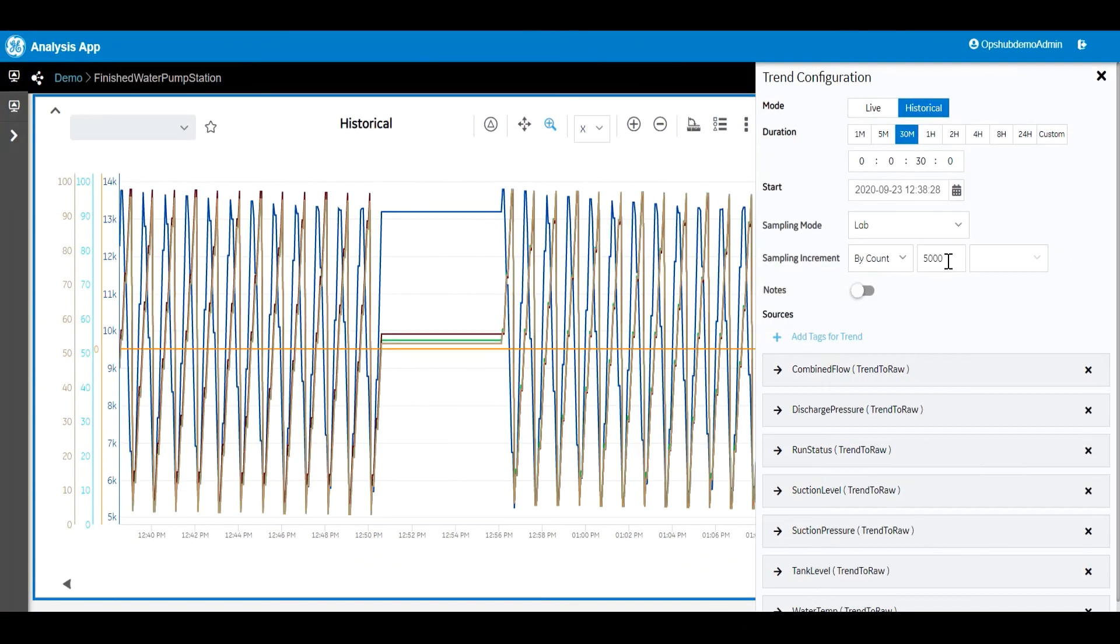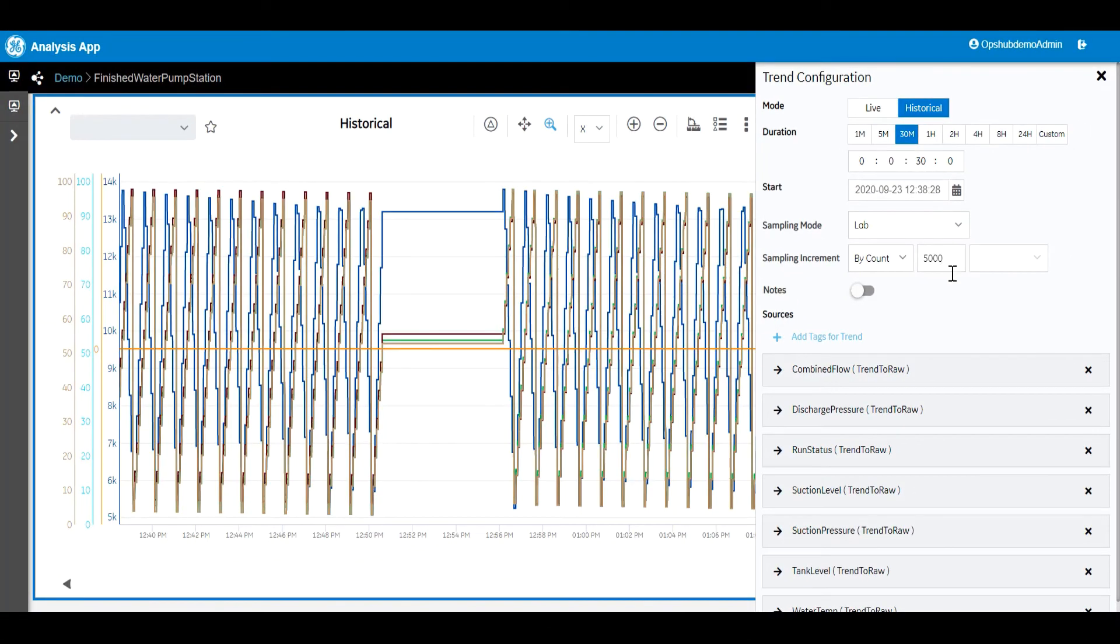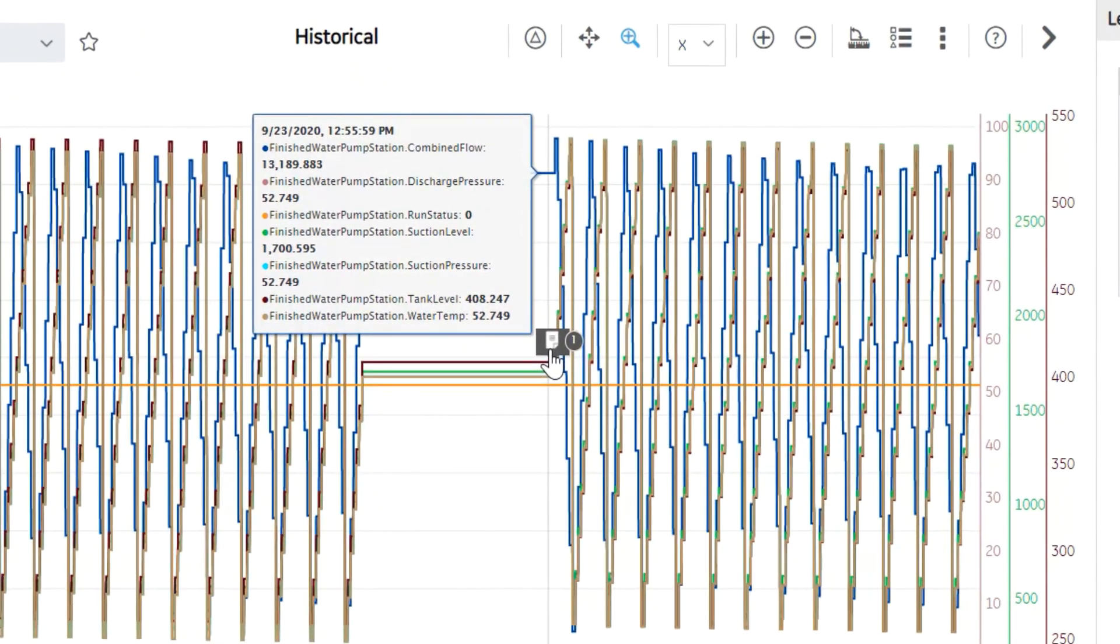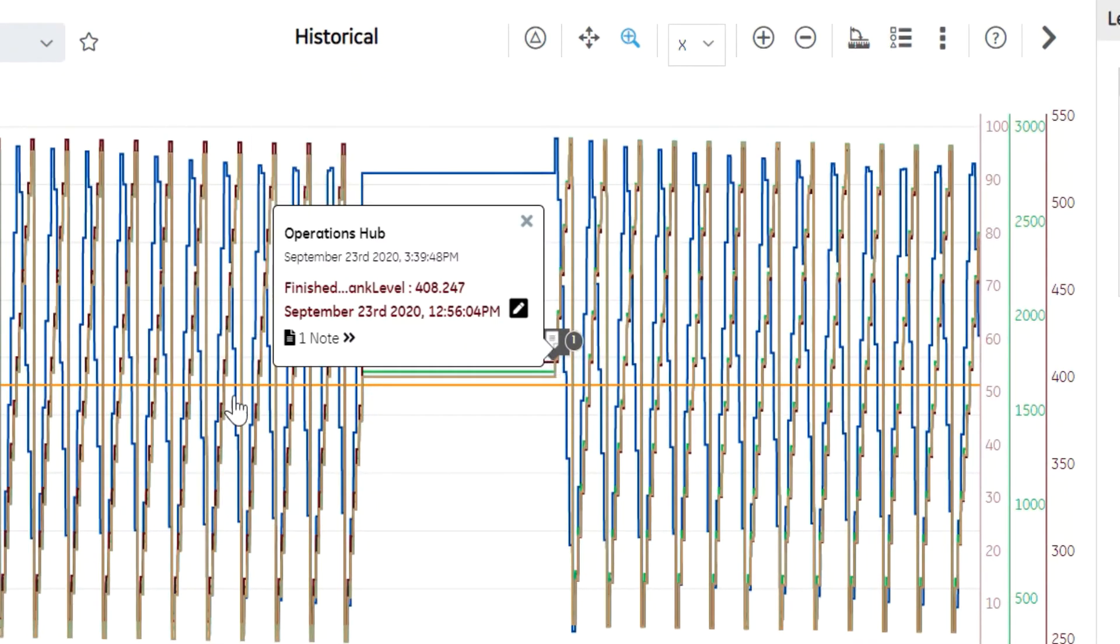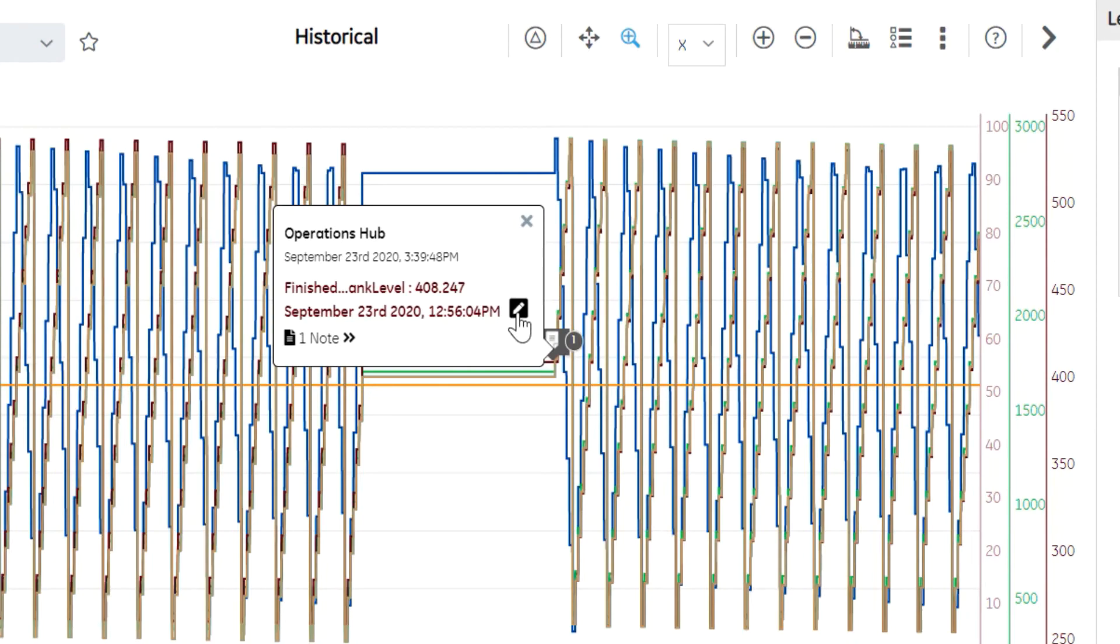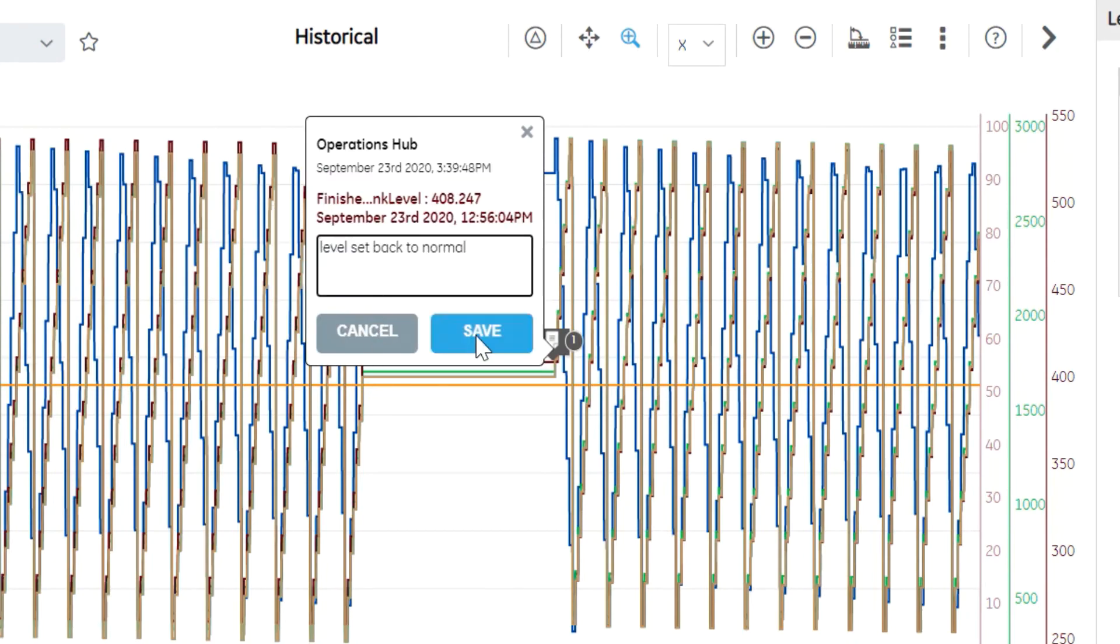You also have the ability to add notes to the trend. These notes are stored in the Prophecy Historian archive. Here you can see an example of entering a comment or a note, which brings additional context to the plotted data.